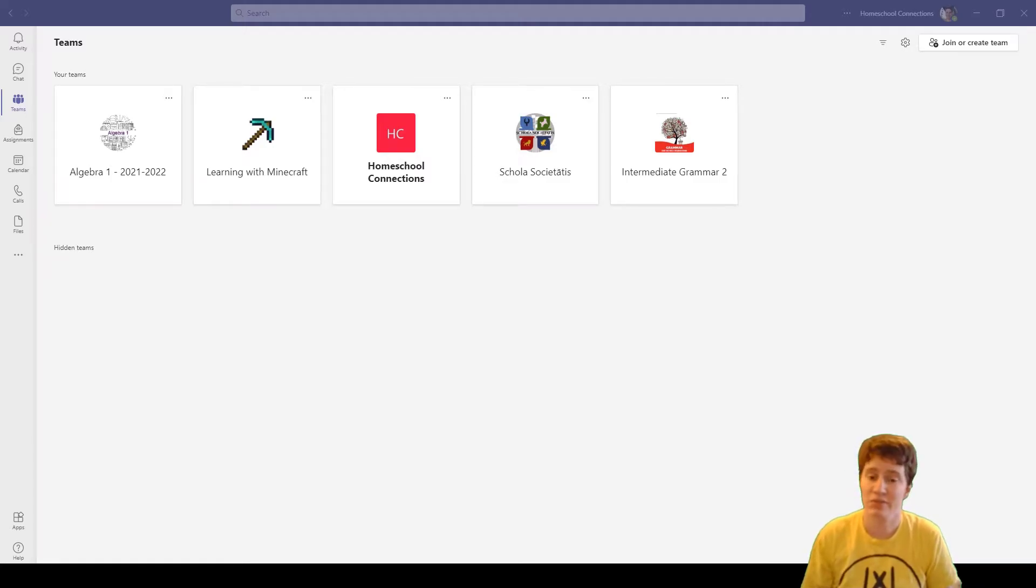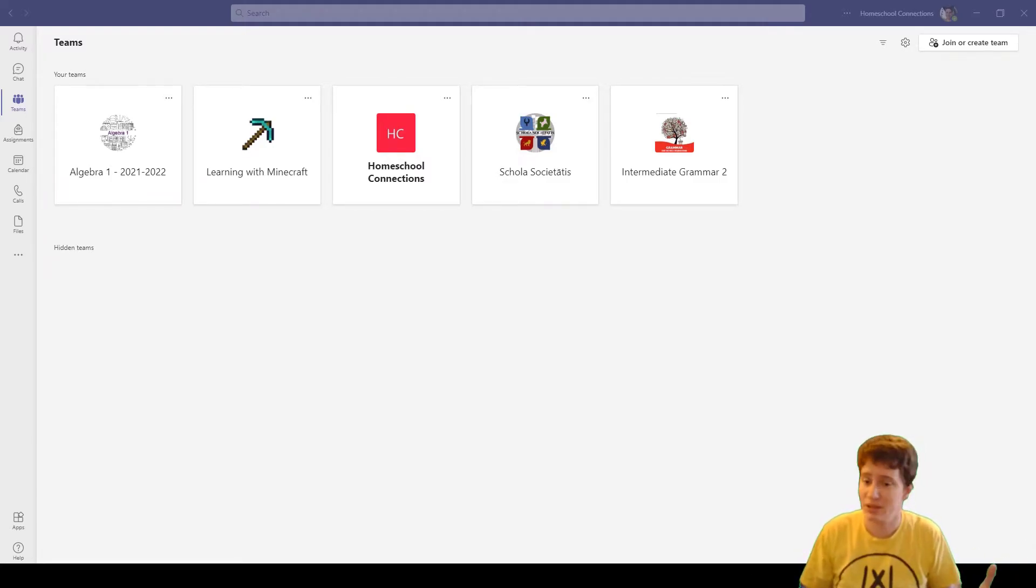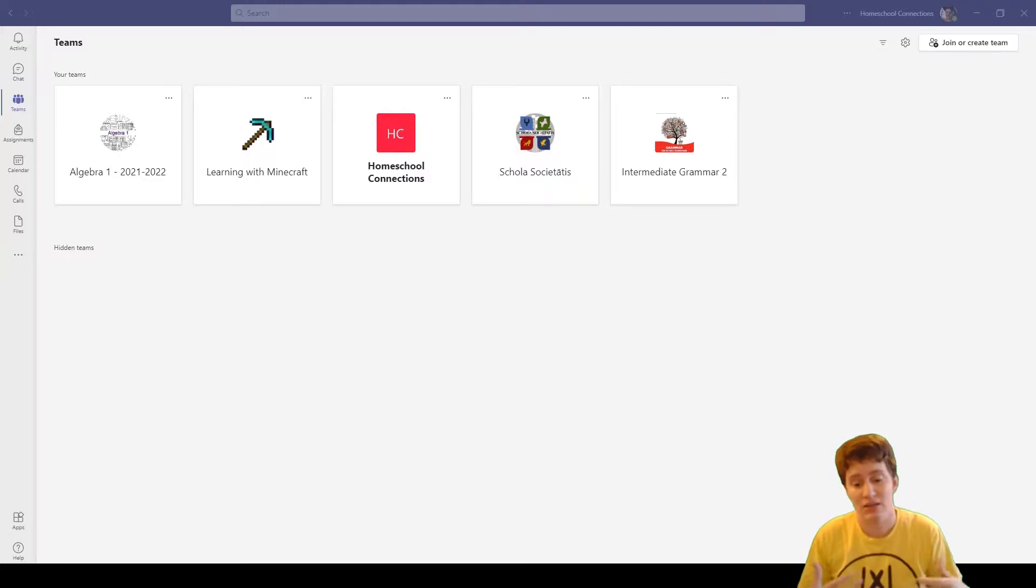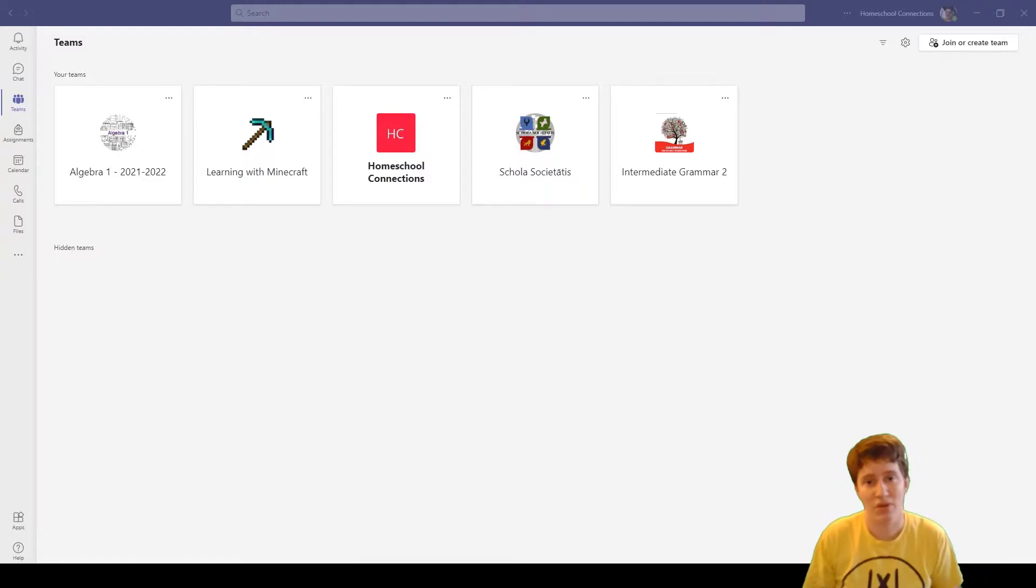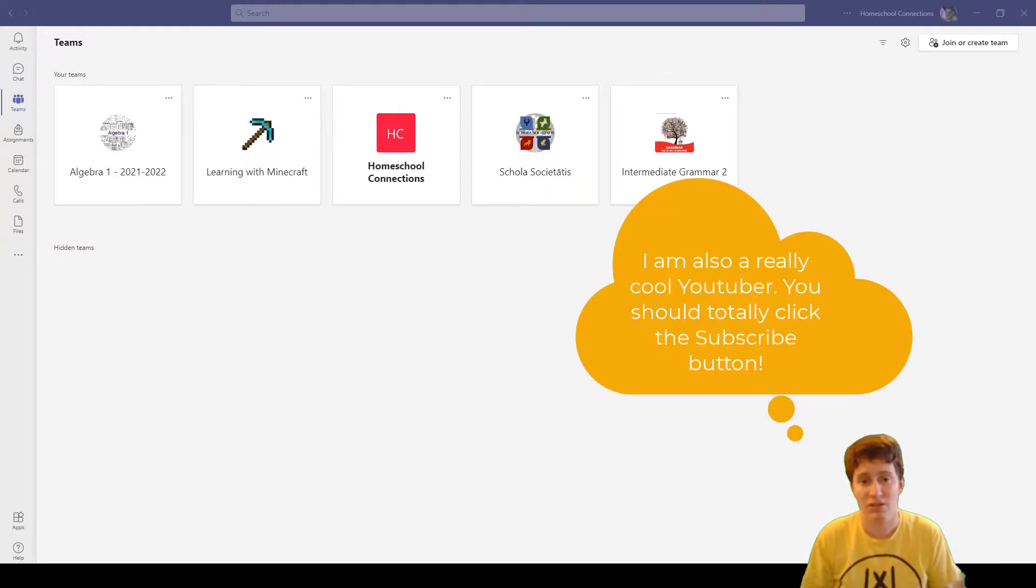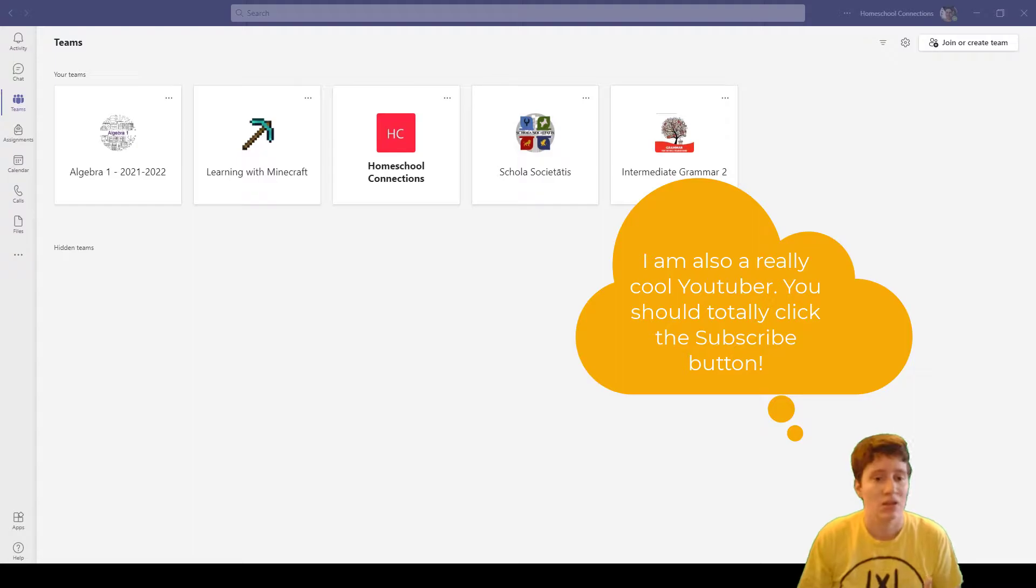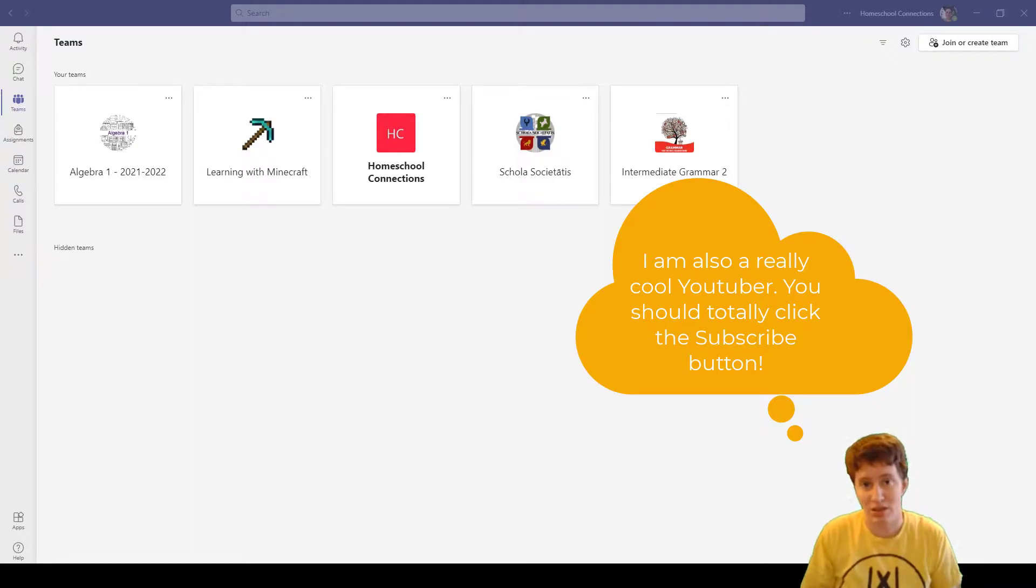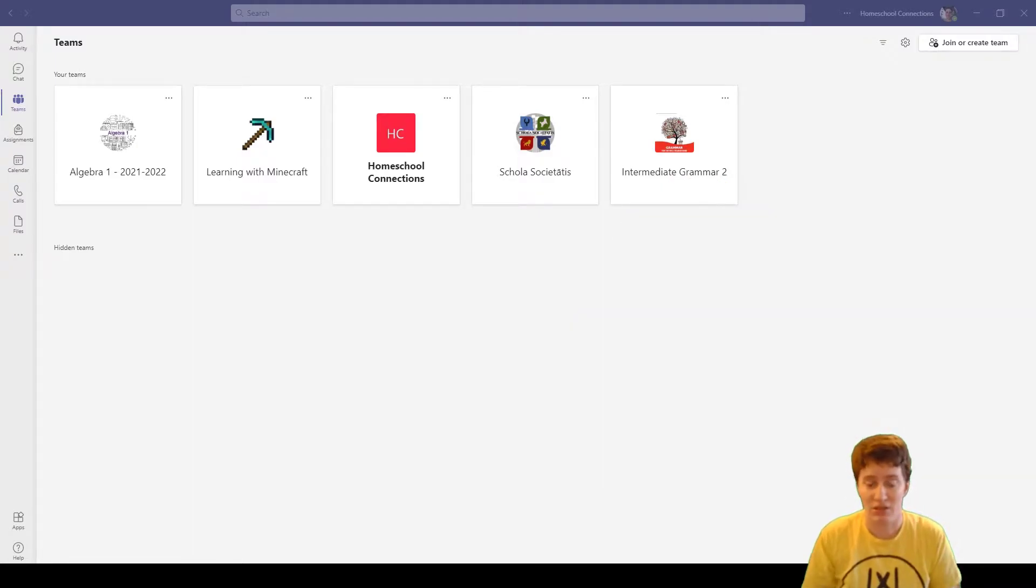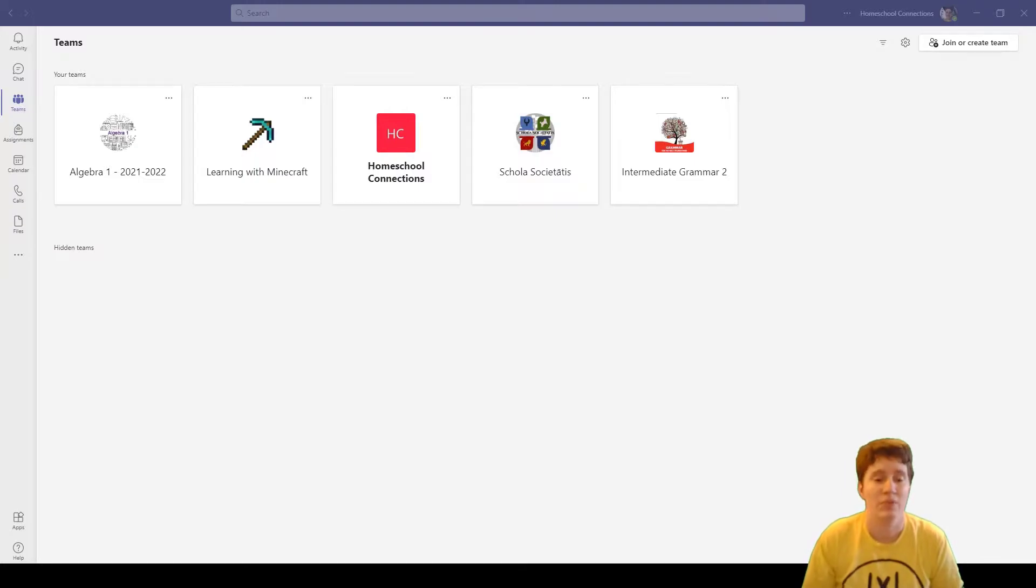Hello Connections families. I'd like to introduce myself. I am Christina Stevenson and I am one of the people on the technology support team. I'm sure you have questions about technology. That's why you clicked on this video.